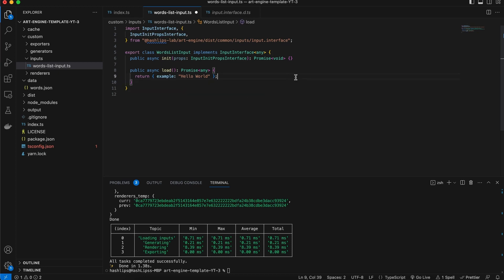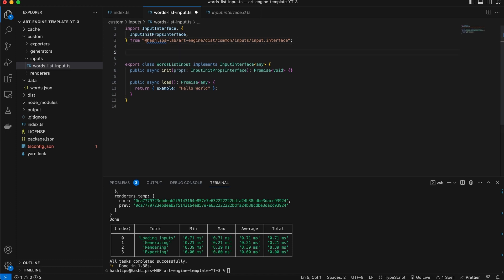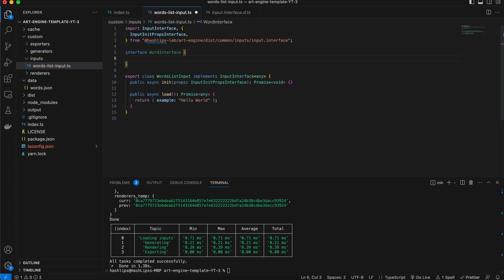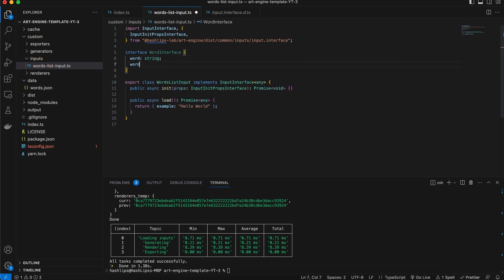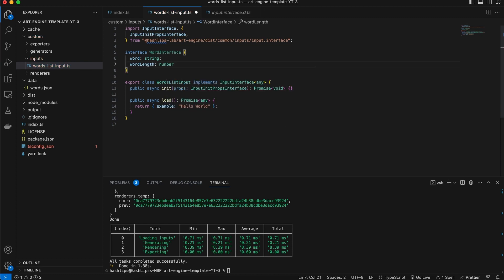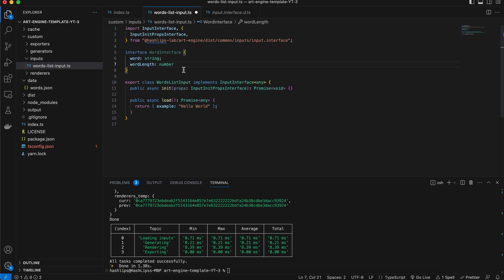Now when designing your plugins, it's important to understand what data this plugin is going to return because the art engine is going to save the return values and then make it available to the next plugins. In this case, the plugins that's going to run after the inputs are the generators. So what information will generators find useful? Well, I think we should start off by creating a word interface and the word interface will have word, which is going to be of type string. And then we also maybe just going to have a word length. So let's have word length.